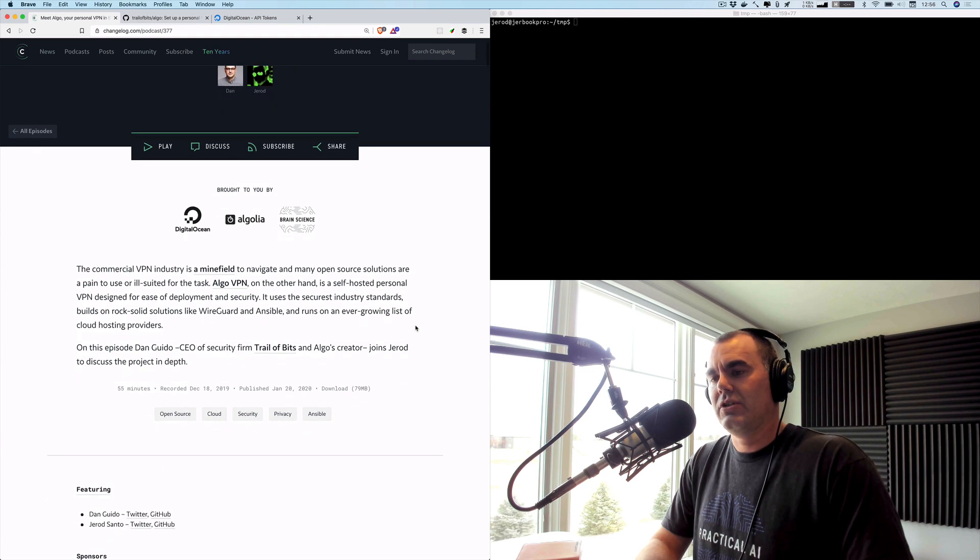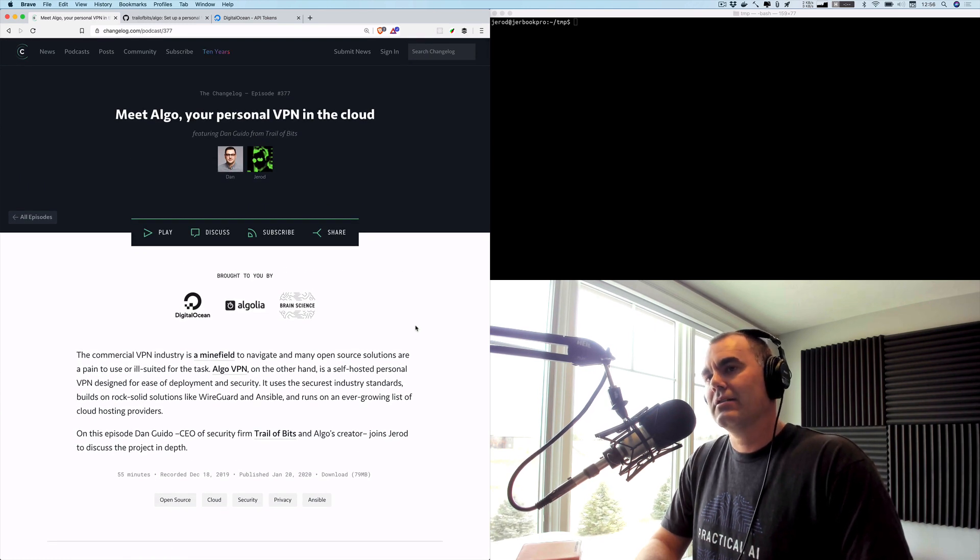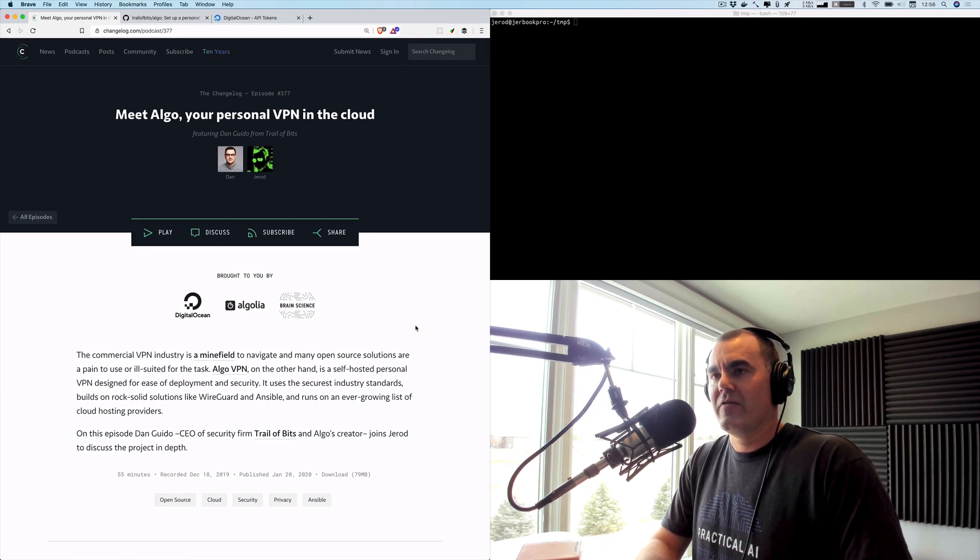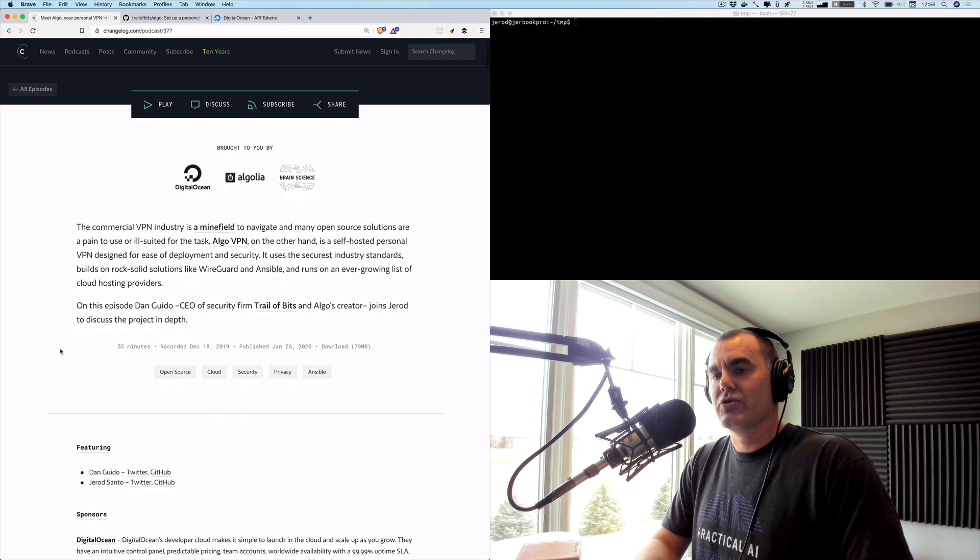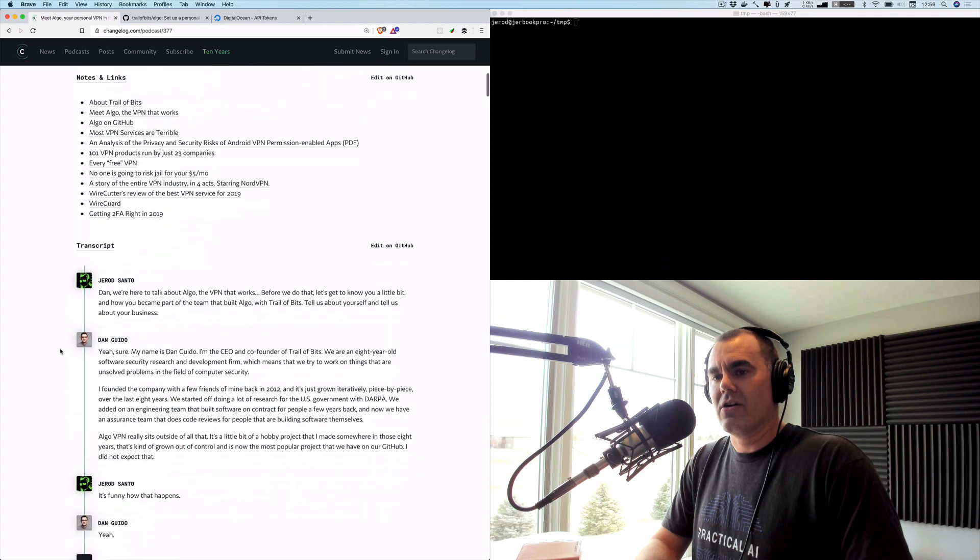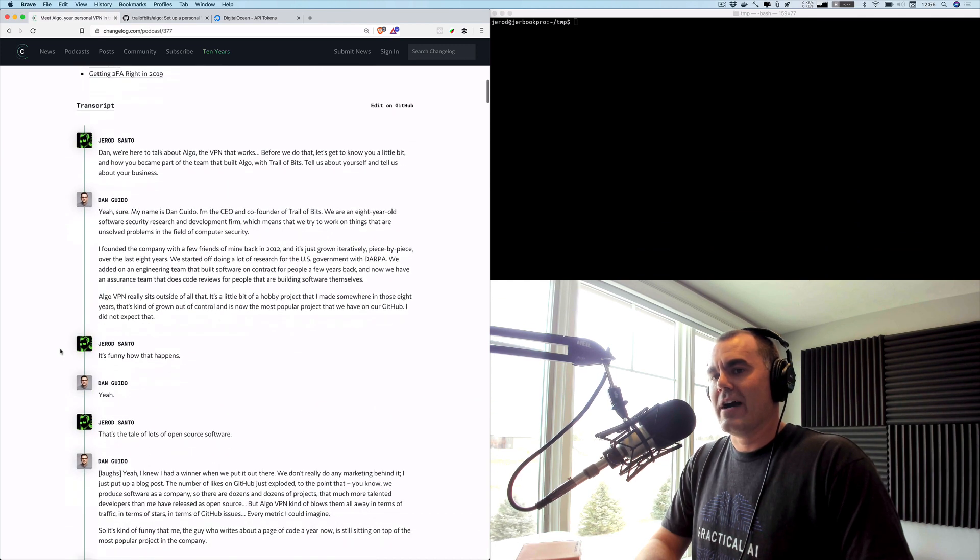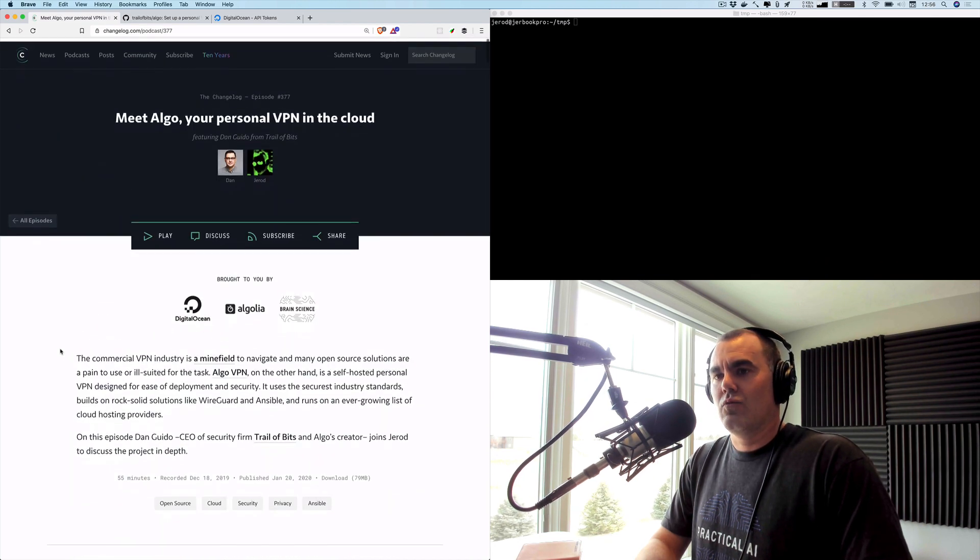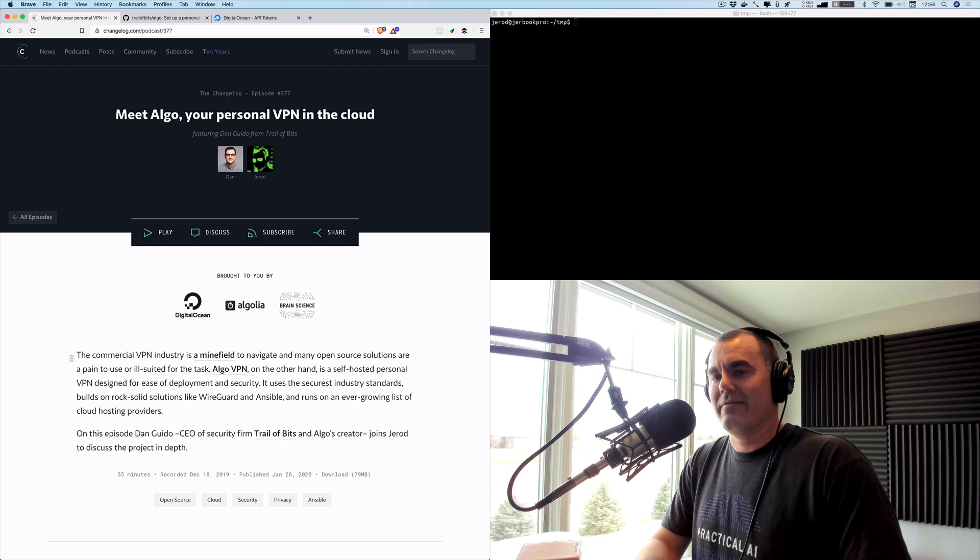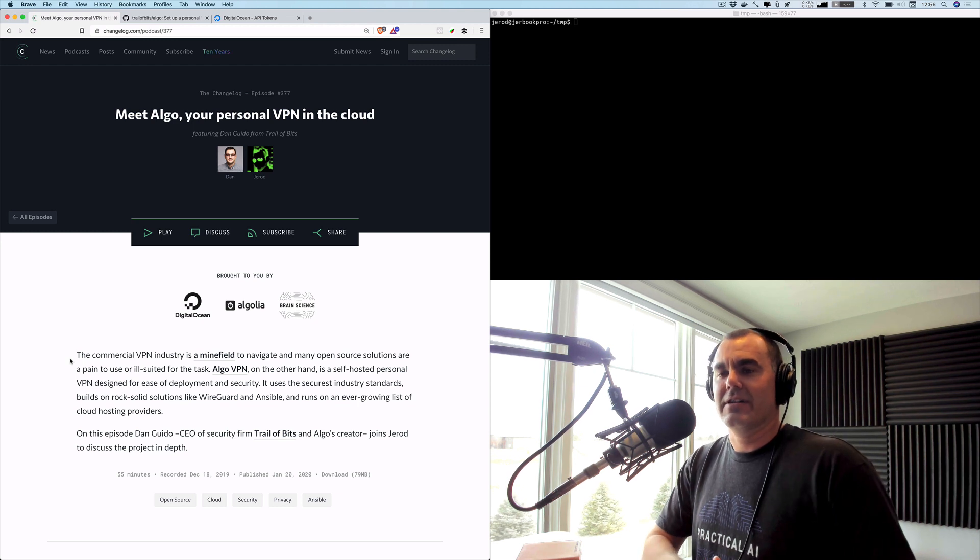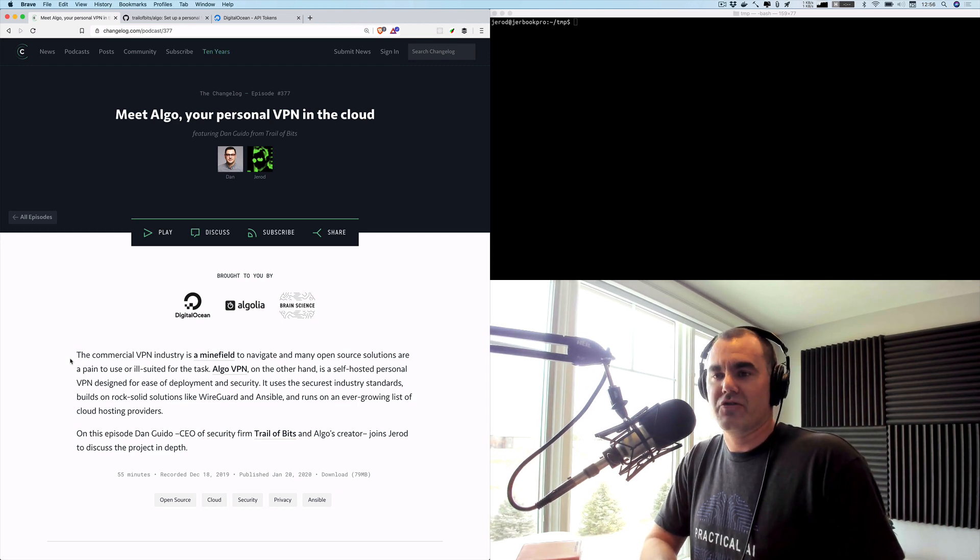We have a solid podcast episode with Dan Guido, creator of Algo VPN and CEO of Trail of Bits. I will put that link in the description if you want a deep dive on Algo - why it exists, what it does, who it's for, as well as a very interesting conversation about the commercial VPN industry, which can be a minefield to navigate.